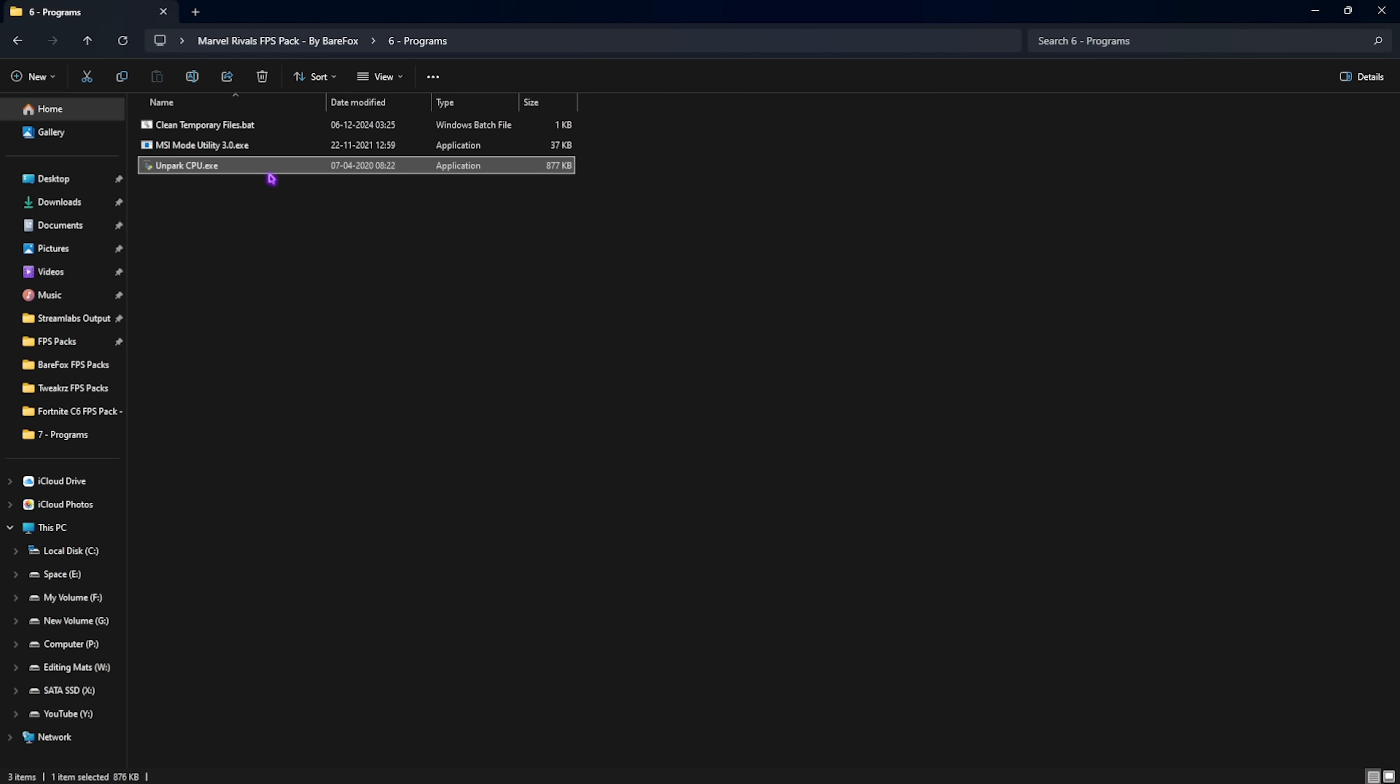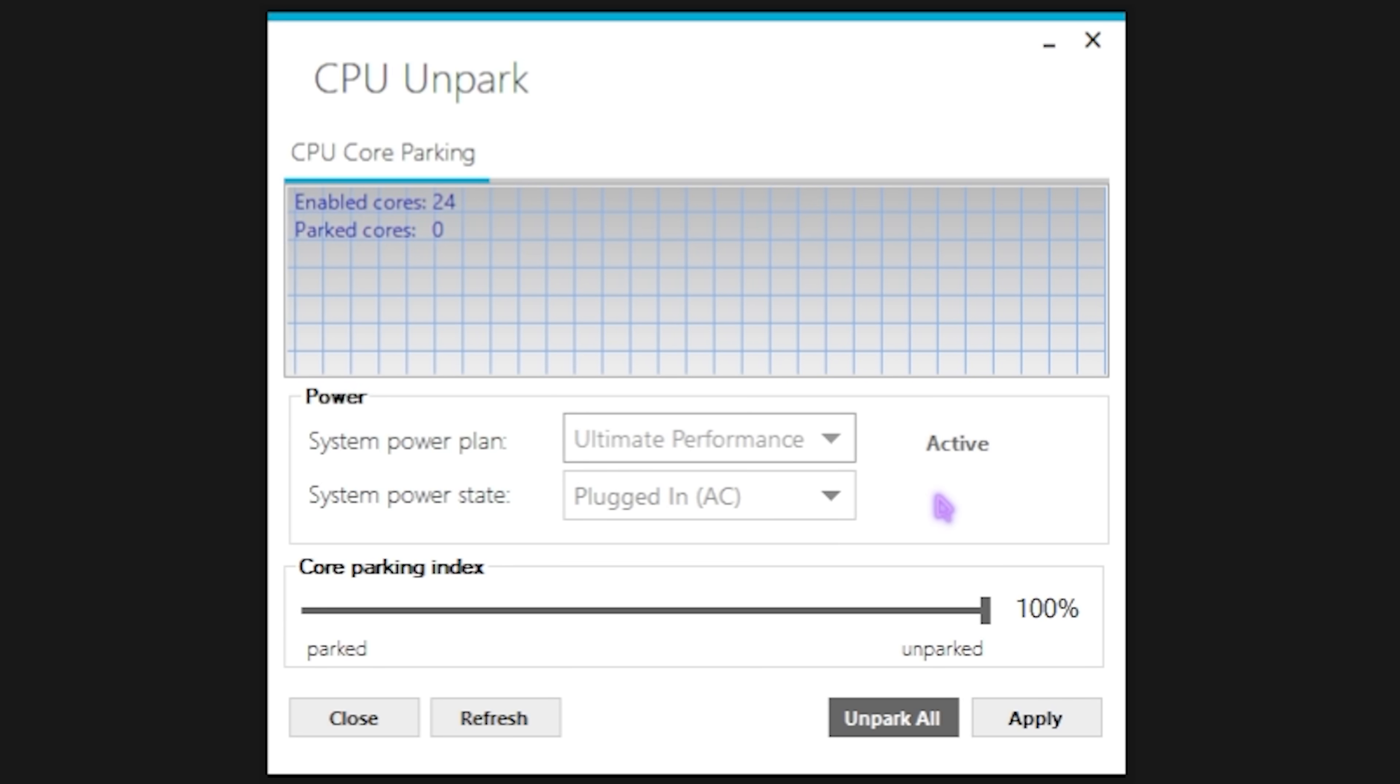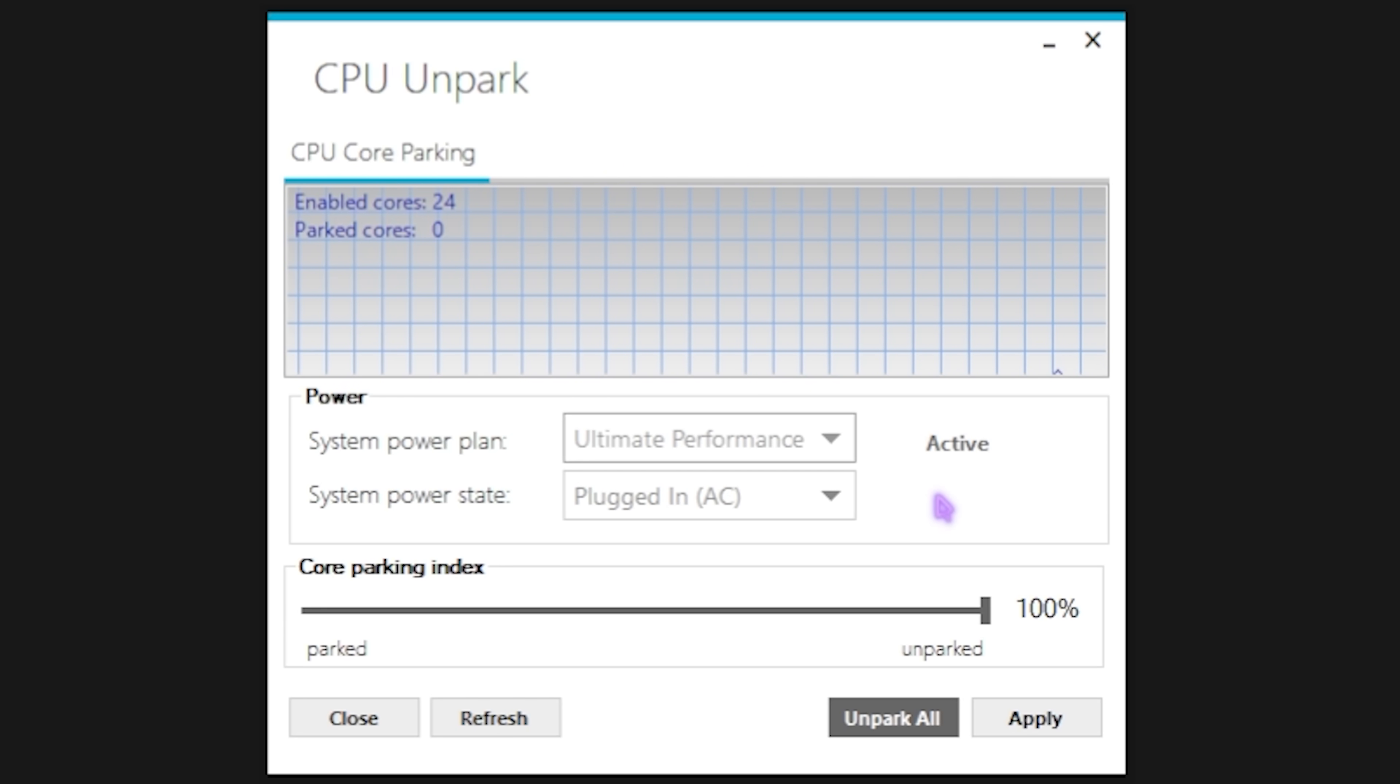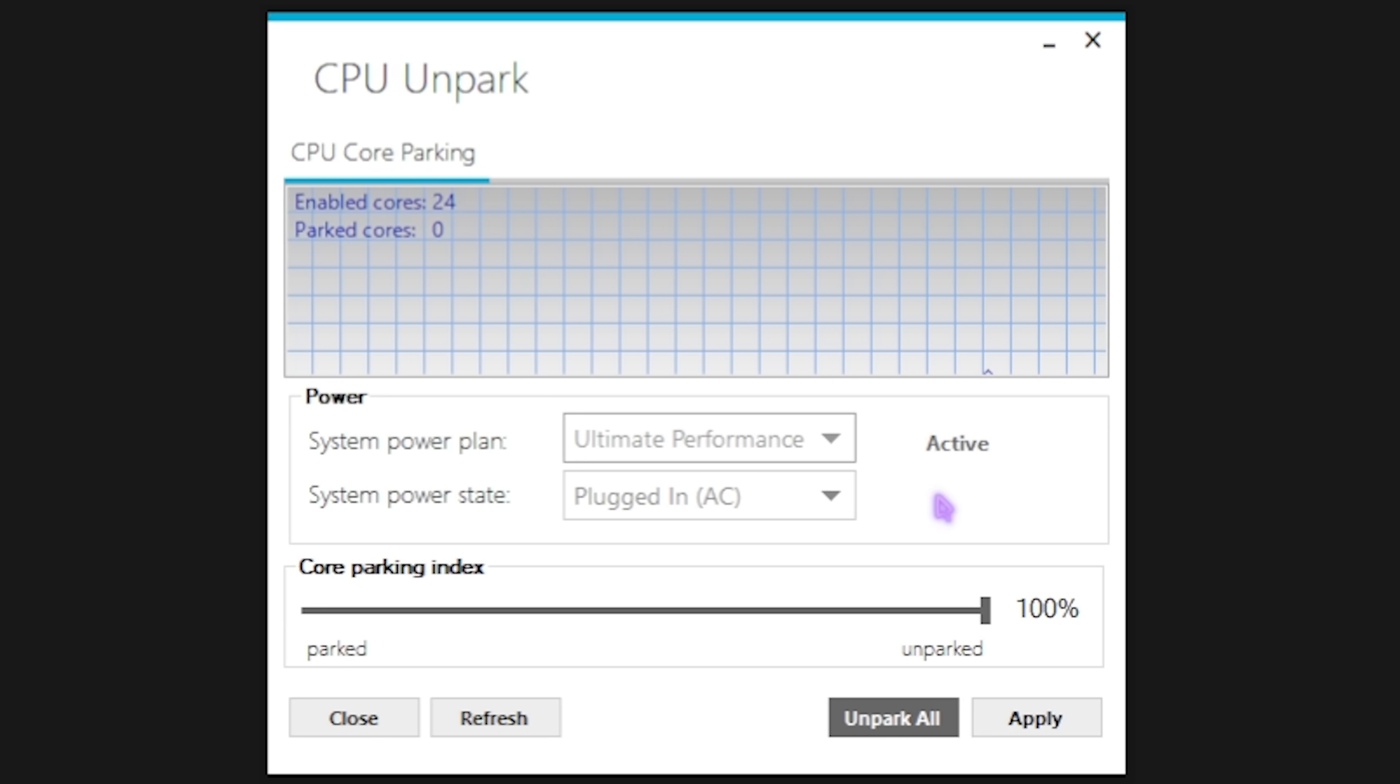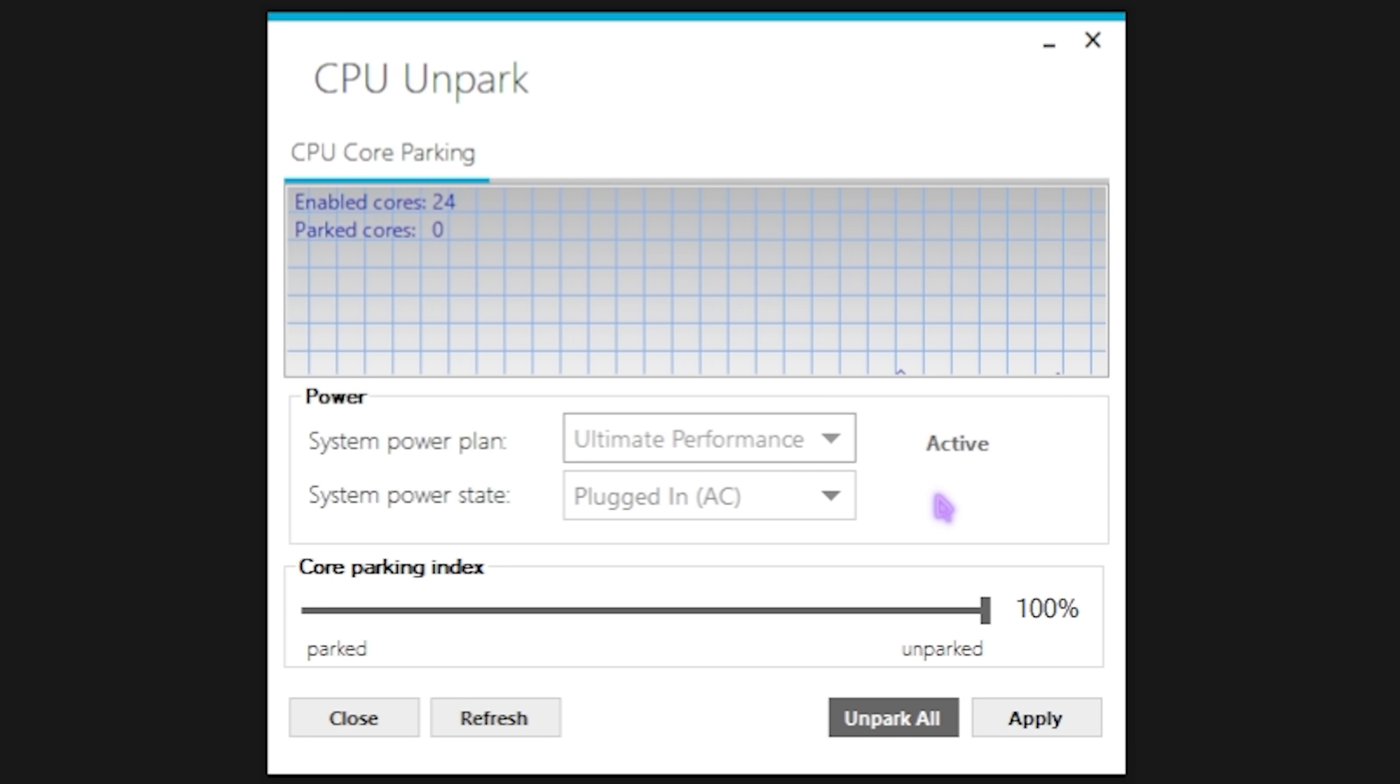Last is Unpark CPU and this is a very useful application. Simply double click to open it up and once you are here you're going to have to slide this core parking index all the way up to 100% and click on apply. This will basically disable core parking on your PC. It is a concept which is used in Windows wherein if your processor is not completely in use it will park the cores to save power. When you are playing games majority chances are some of the cores are parked which may be causing FPS issues and micro stutters. Disabling core parking will help you to improve your PC's performance drastically.